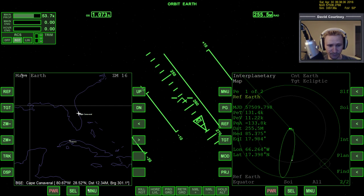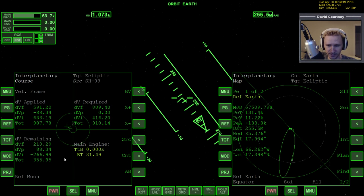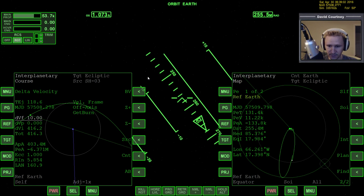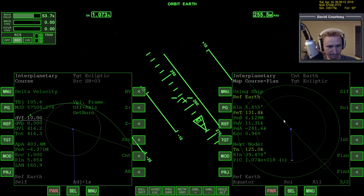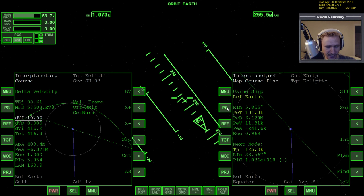I could just start guessing about which way to burn, just bumping translations around, but there's quite a bit of error in this case, so I really feel like I'm better off doing a proper maneuver. Let me bring up Interplanetary MFD on this side and get rid of the burn vector. I'll reference Earth at this point, change the projection to self, and make sure the source is set to myself.